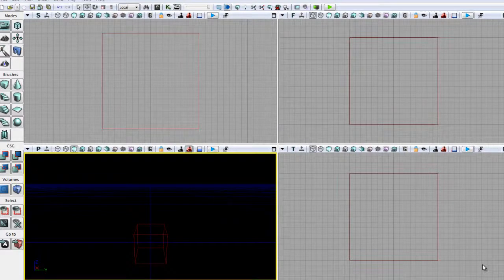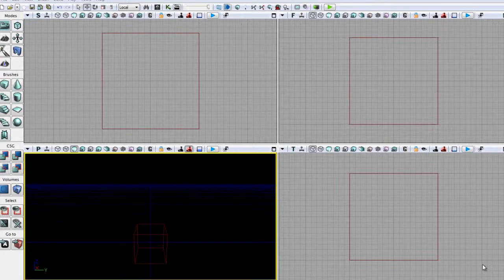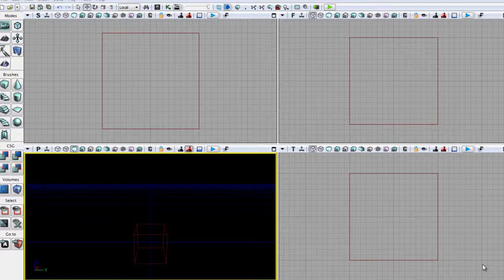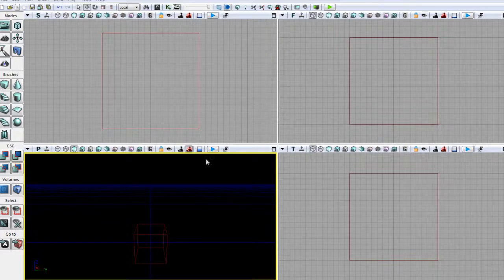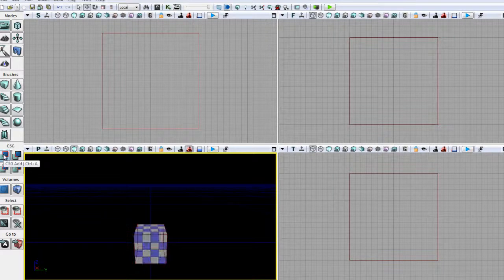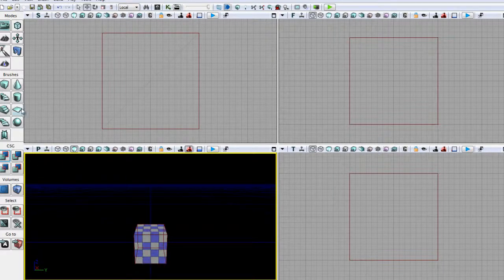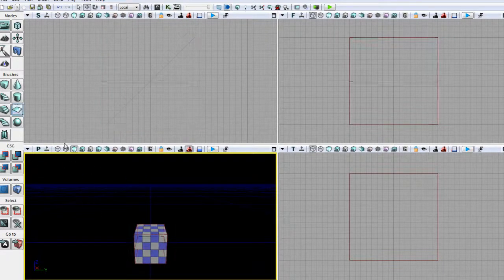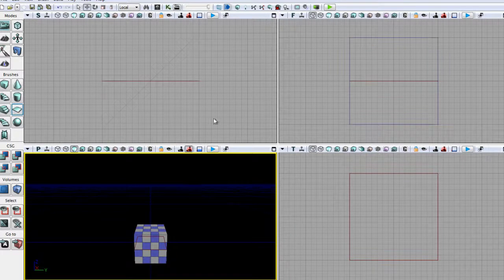Hello and welcome to your 6th UDK tutorial. In this tutorial we're going to be doing about the grid and about brush order. So to start off with, let's do some bits on the grid. Let's do a CSG add and let's go ahead and also change our brush to a sheet.